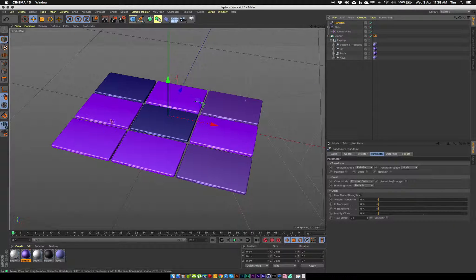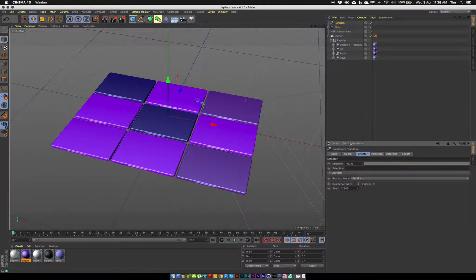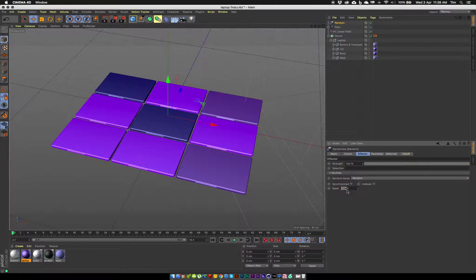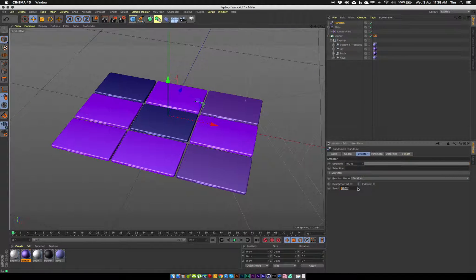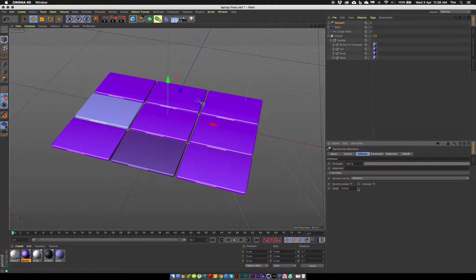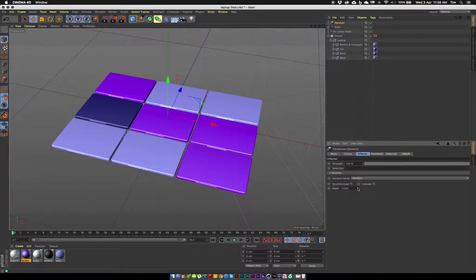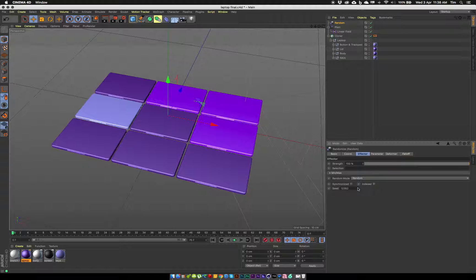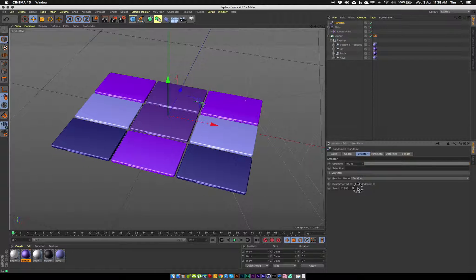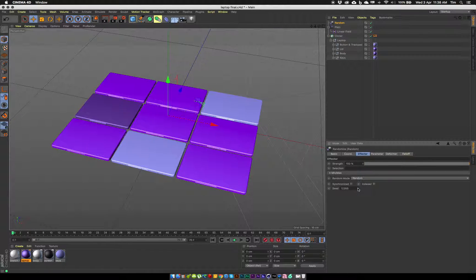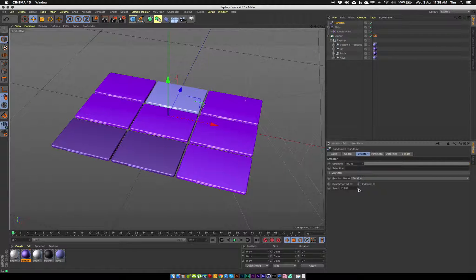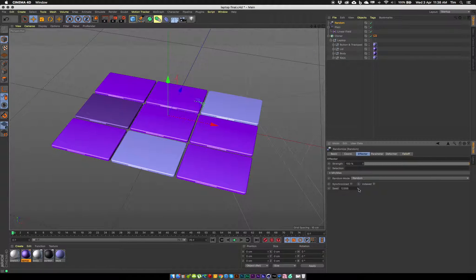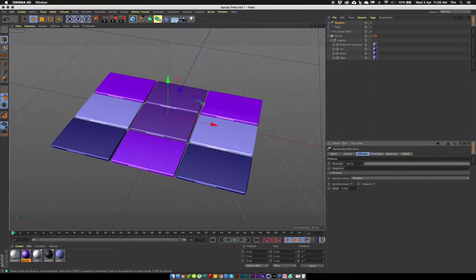Now if you want a slightly different random pattern, you can go into the effector tab of the random effector and you can change the seed value. This seed just changes the randomness of those colors. If I just click through, as you can see each time I set a different value it randomly creates a new random distribution of those colors. So I'm just going to click through until I get something that I'm happy with, and that'll do me.